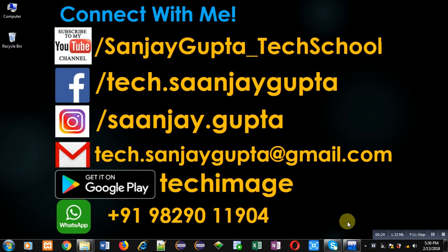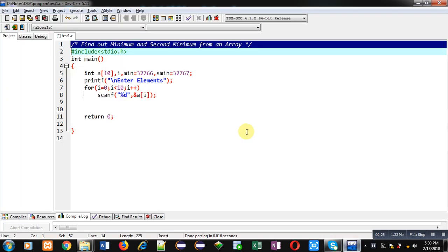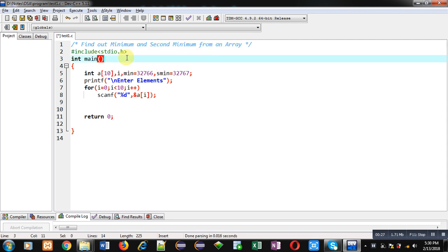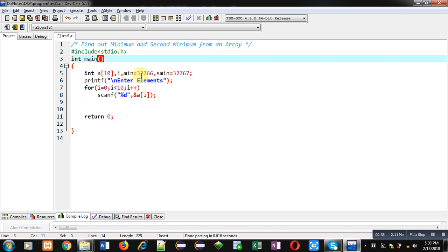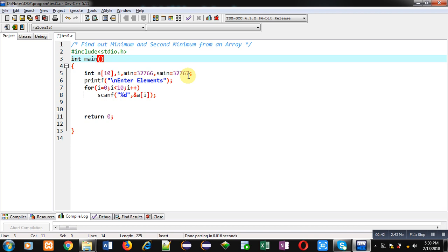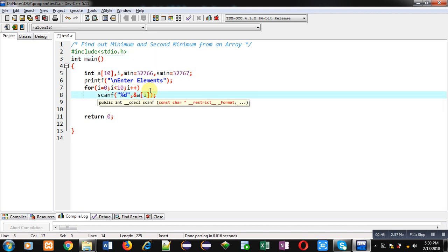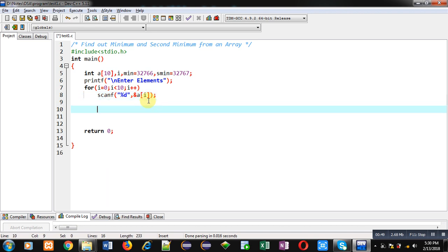Now coming on to the topic. Here you can see I have implemented some instructions. Array 'a' of size 10 is declared, then 'min' and 'smin' variables are initialized with the highest values available for the integer range: 32766 and 32767.